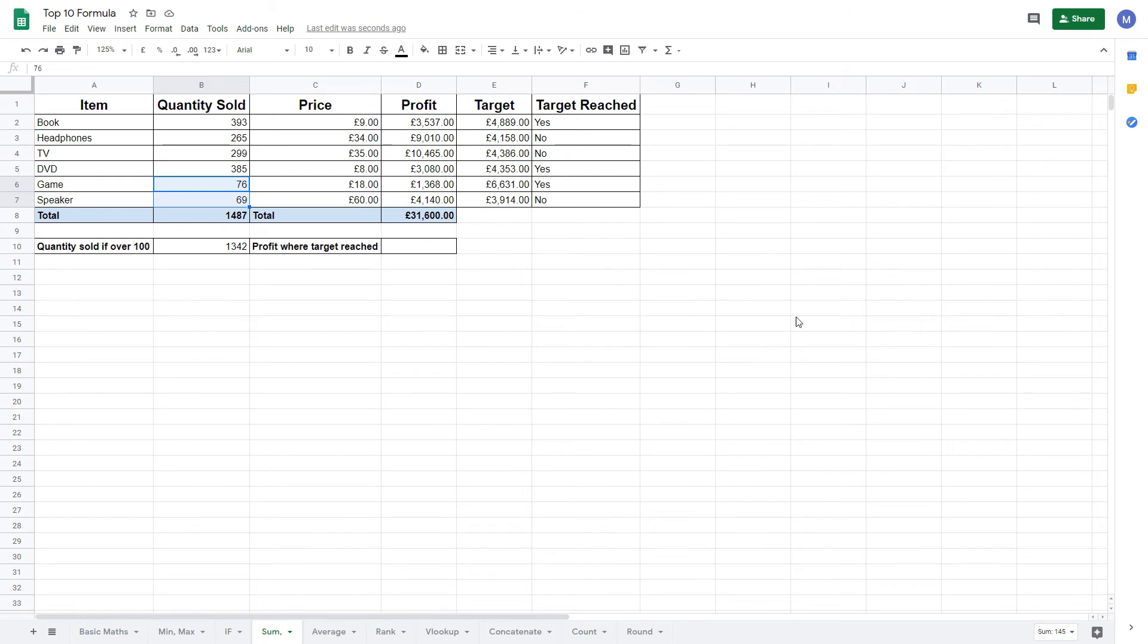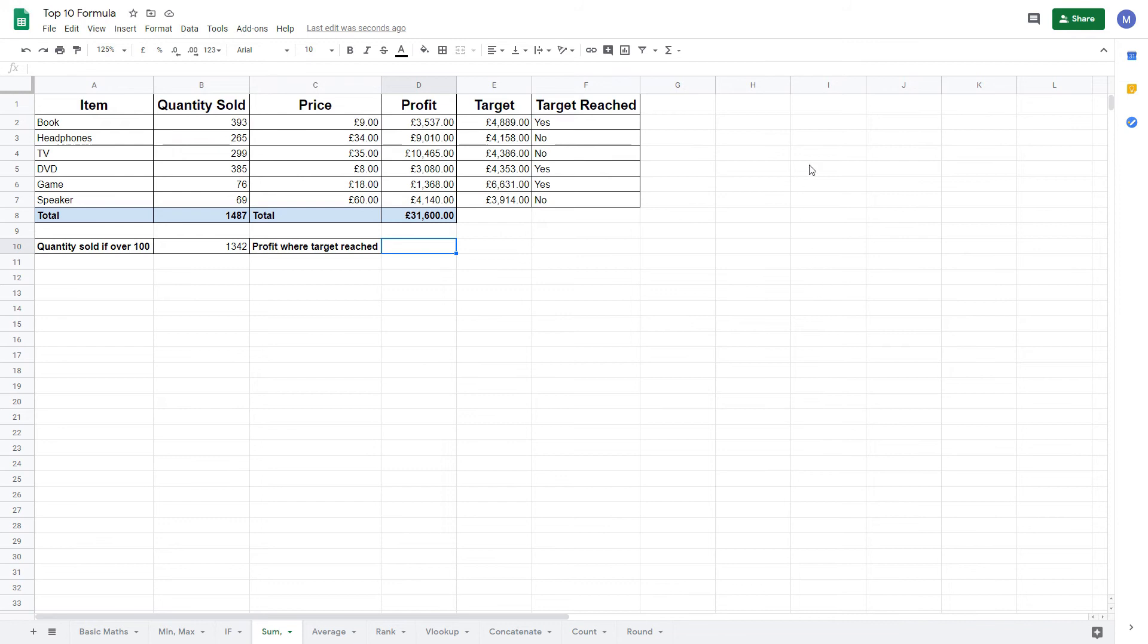You can also apply logic to different cells but add things up within the same row. We're going to do that here where we're going to add up our profit but only if we've reached our target.